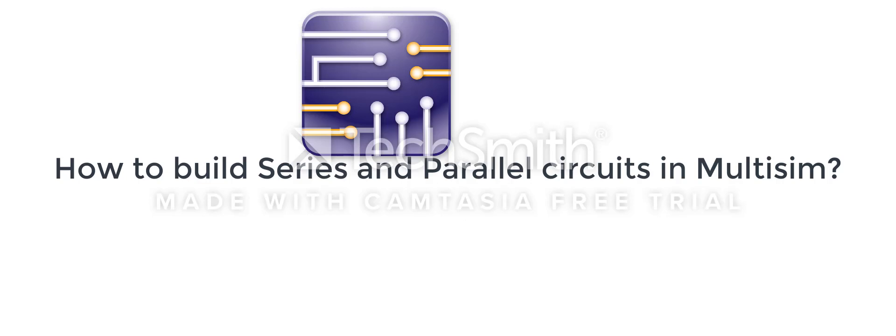Hi everybody, my name is Tadus and today I will show you how to make a simple series and parallel circuits in a program called Multisim.